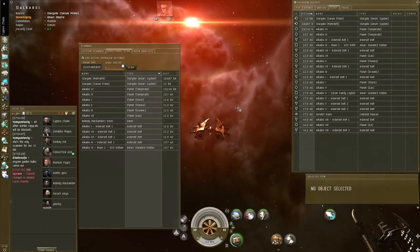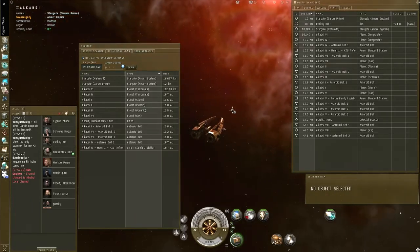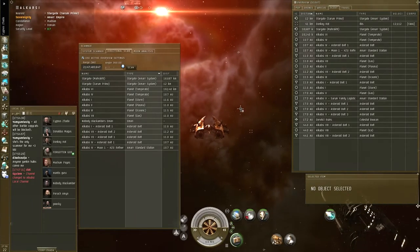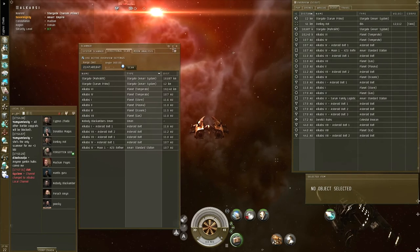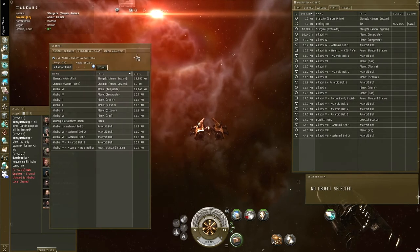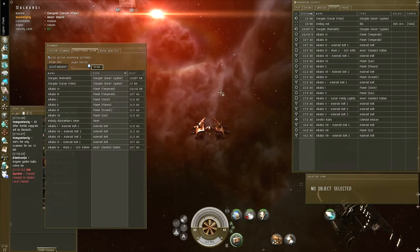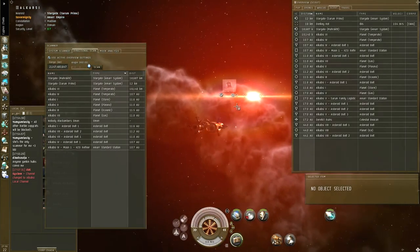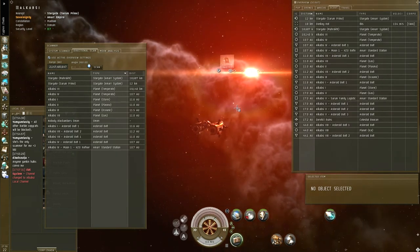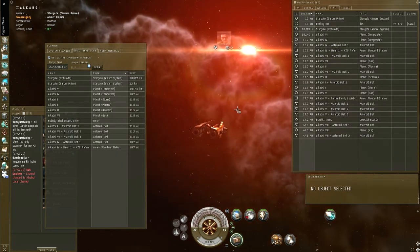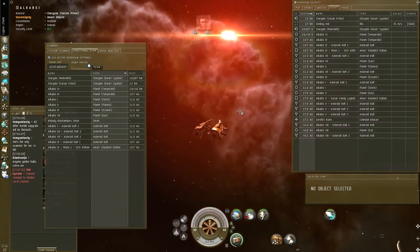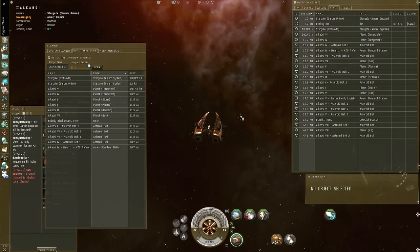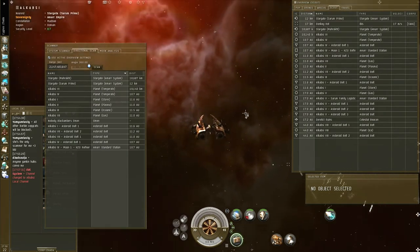This is a tutorial about the directional scanner, or D-scanner. The D-scanner is a very handy tool to kind of sort of determine what ships or stuff might be around. It's not exactly pinpointing stuff — more of a deduction.